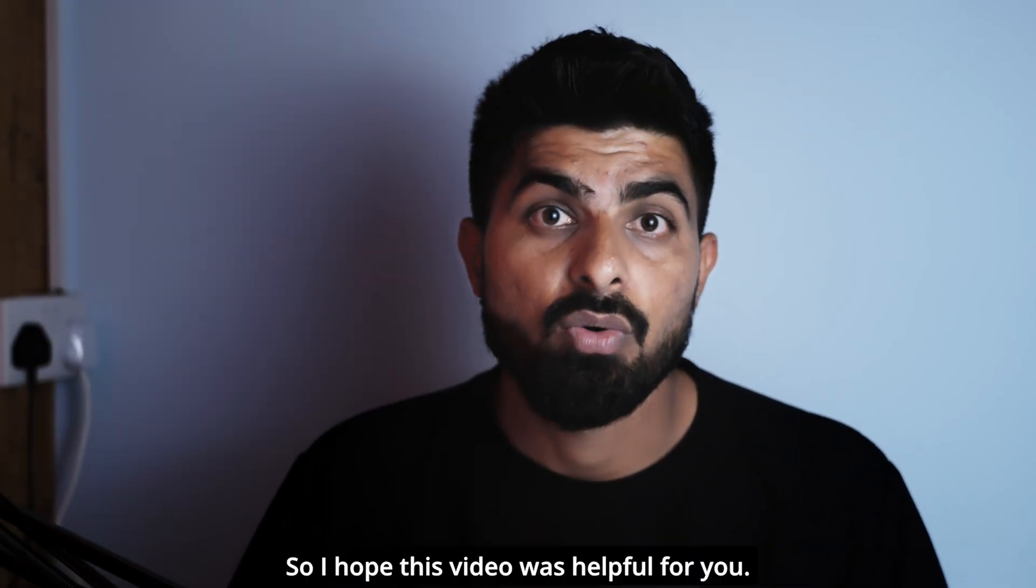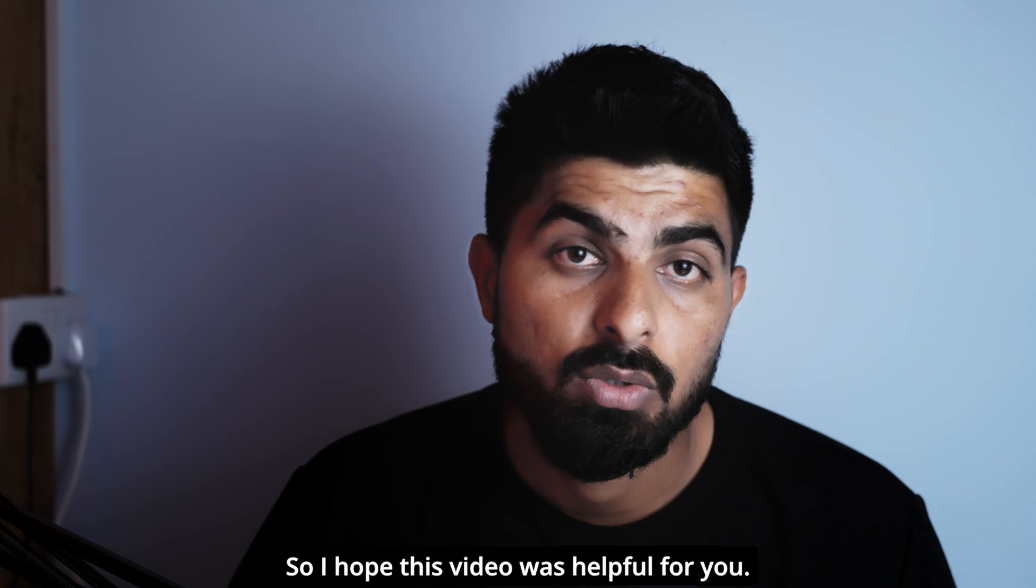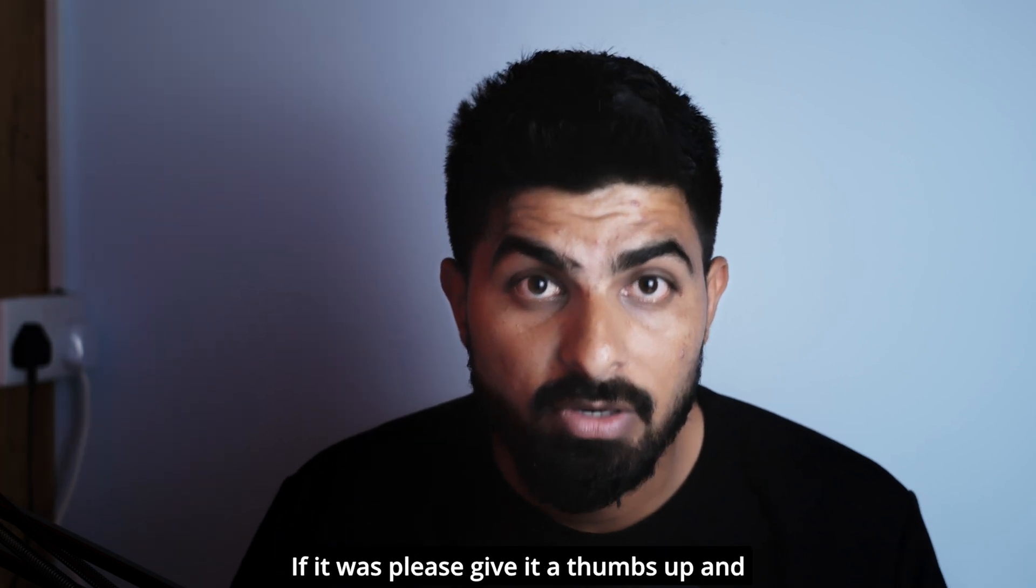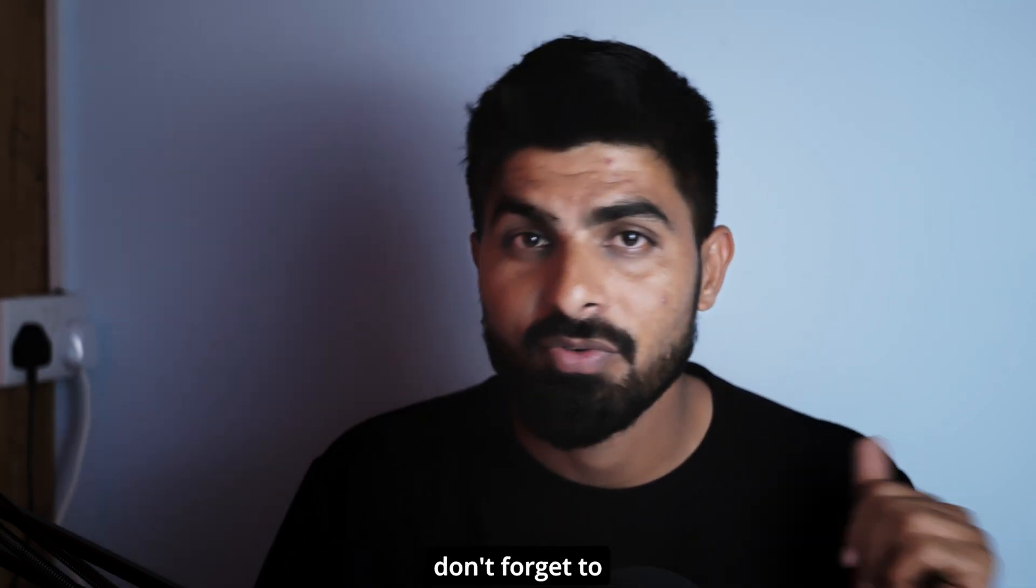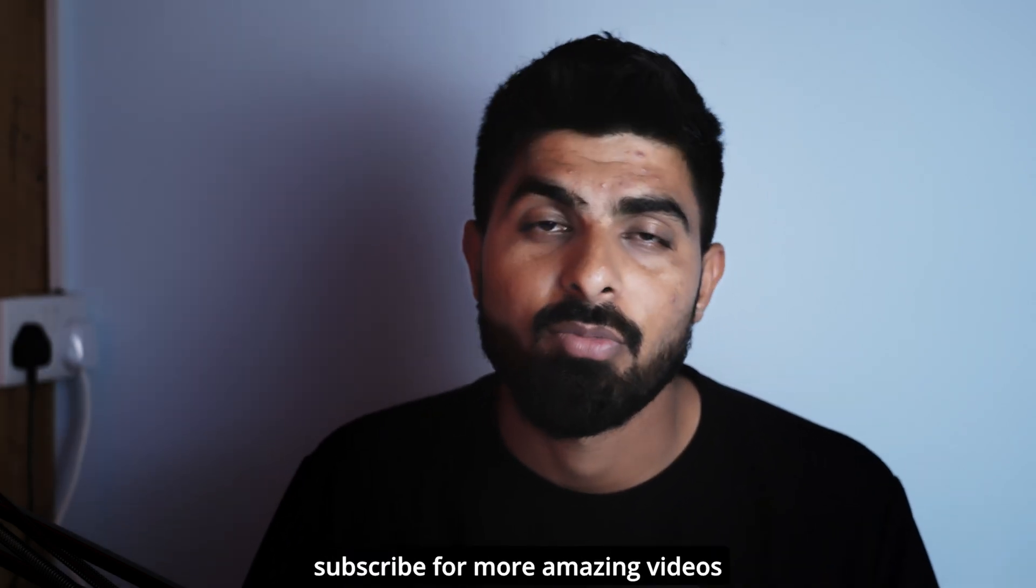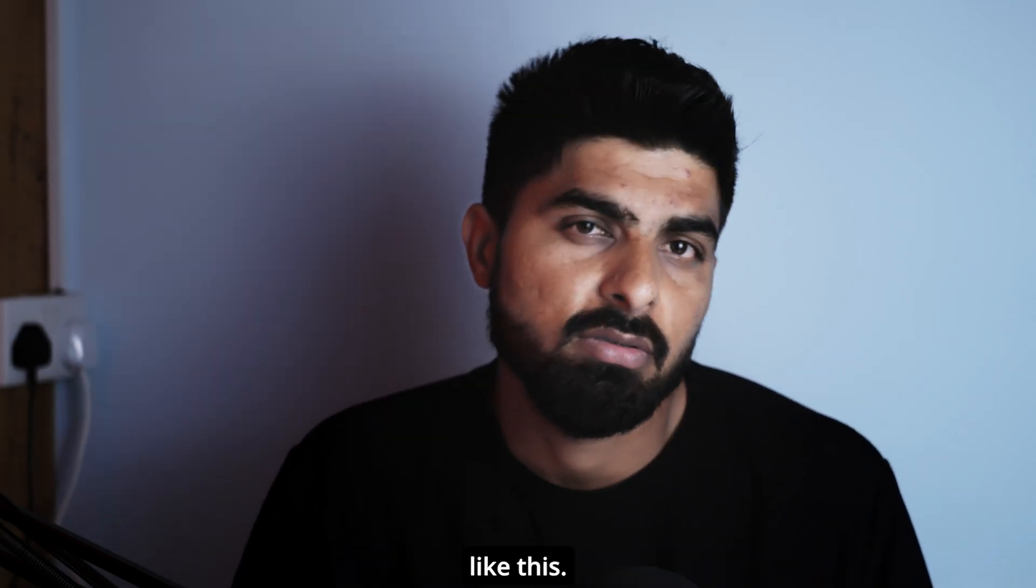So I hope this video was helpful for you. If it was, please give it a thumbs up and don't forget to subscribe for more amazing videos like this.